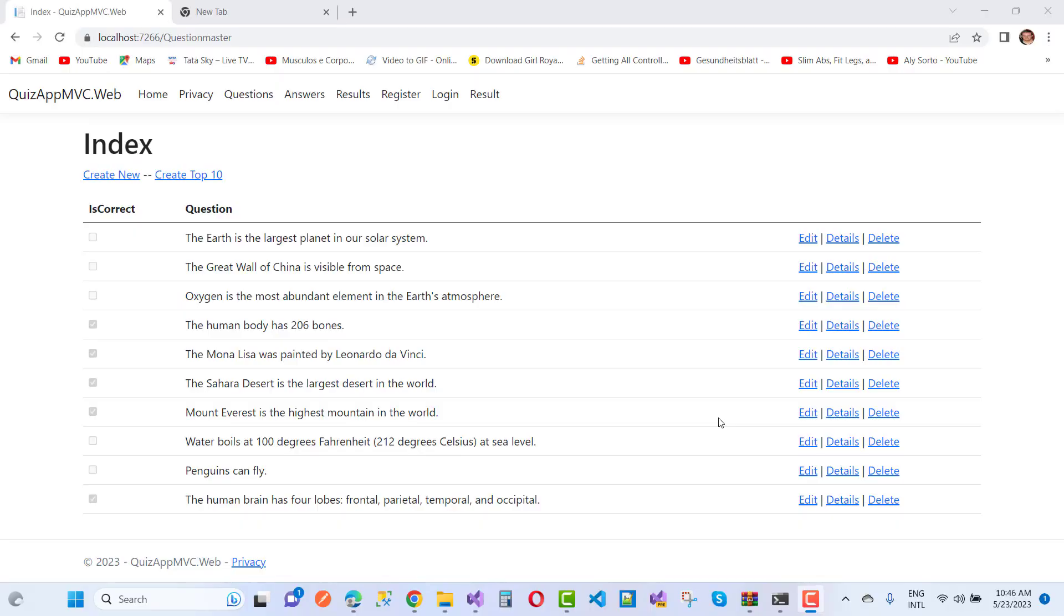Hey everyone, welcome to my channel ASP.NET Core. Today I'm going to show you a simple demonstration of a quiz-based application. Here we have a list of 10 questions.